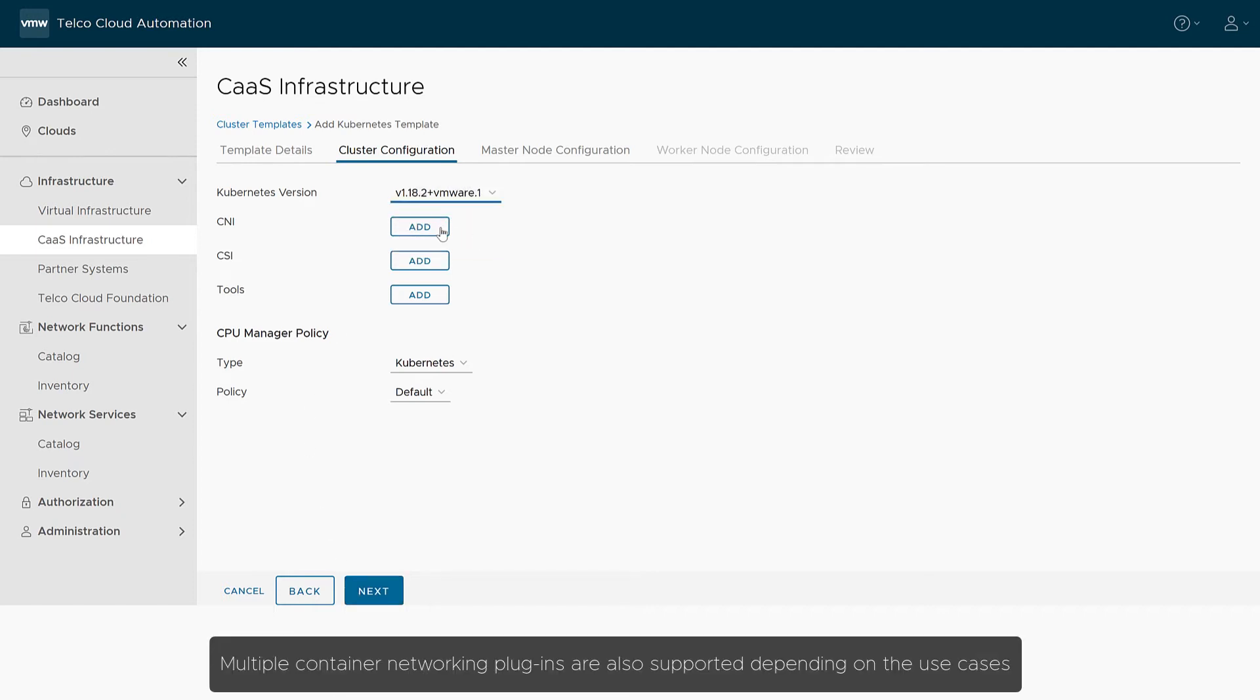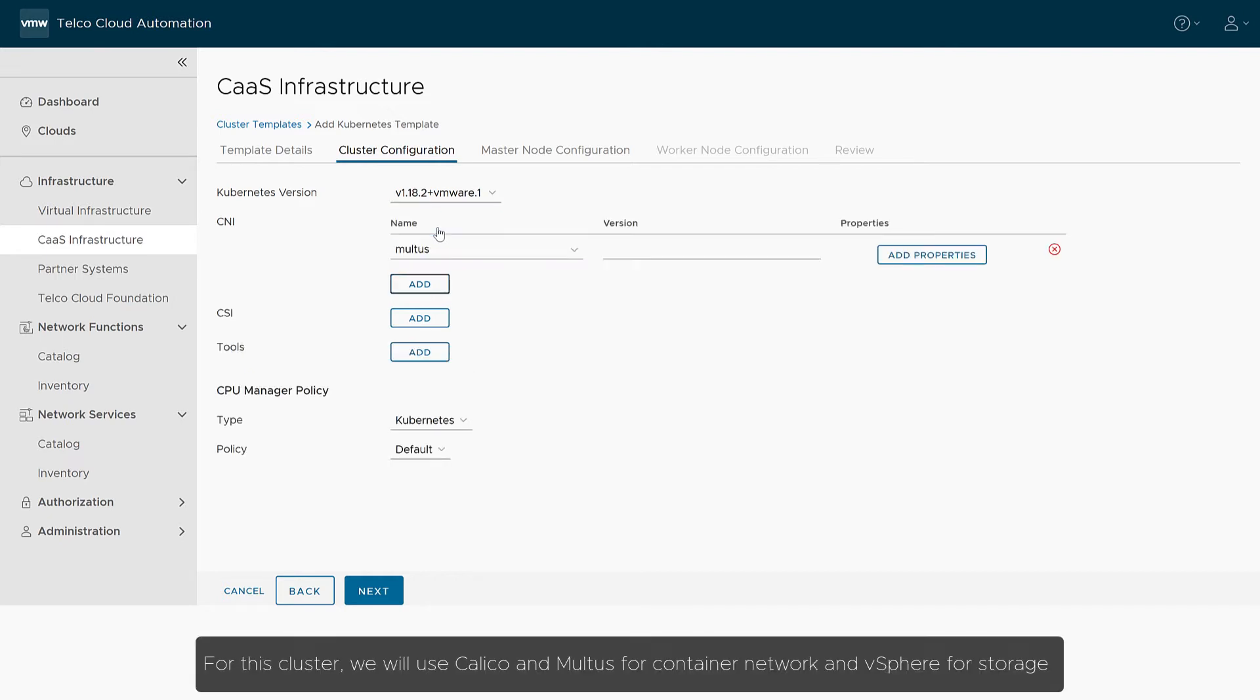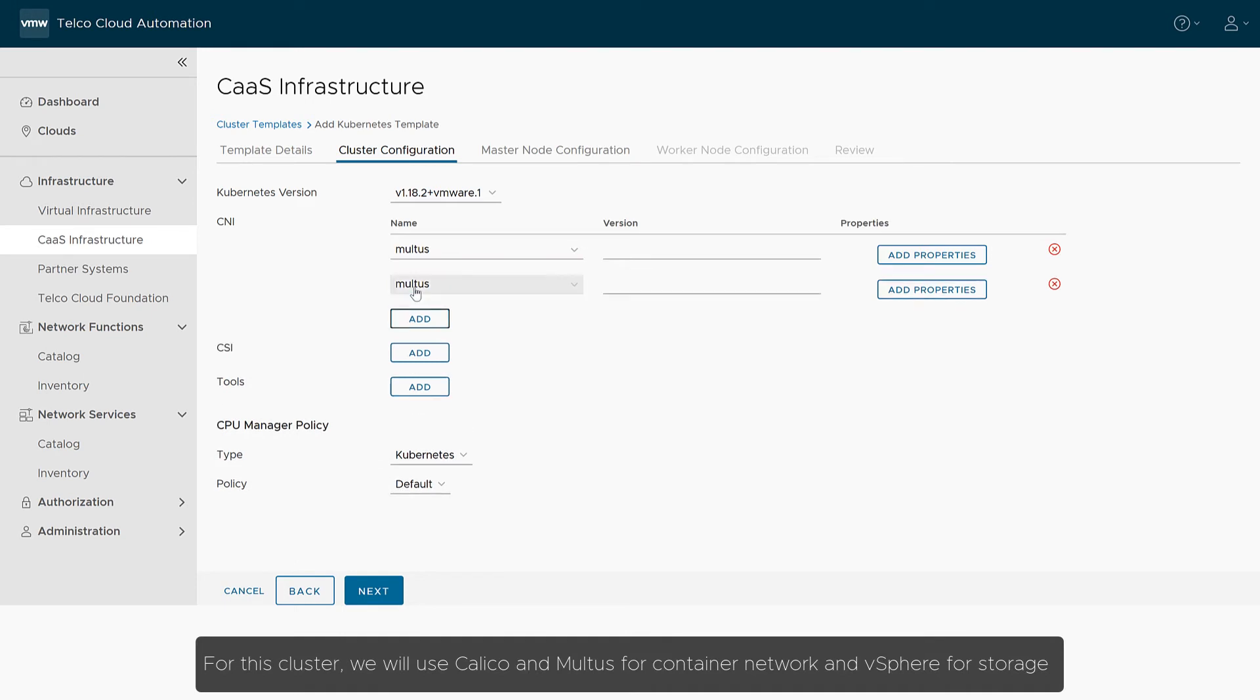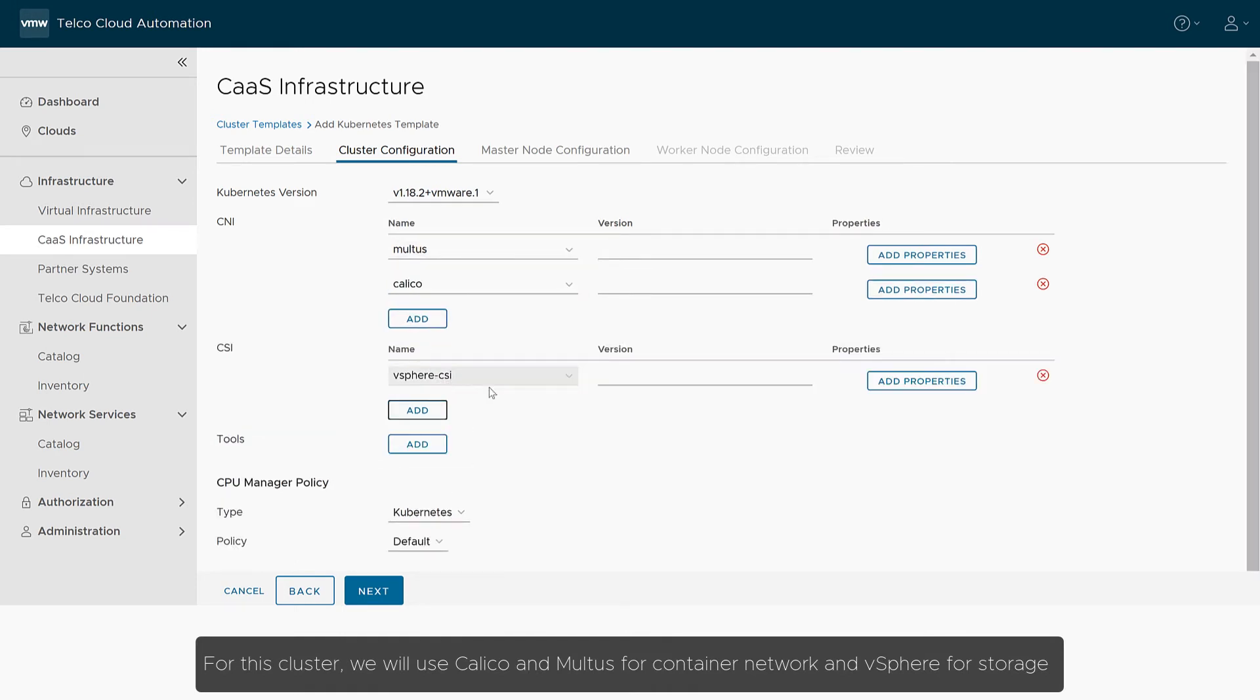Multiple container networking plugins are also supported depending on the use cases. For this cluster, we will use Calico and Multus for container network and vSphere for storage.